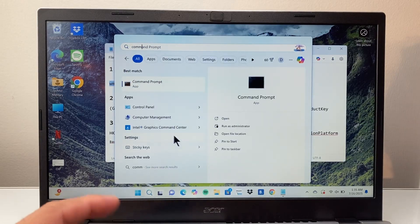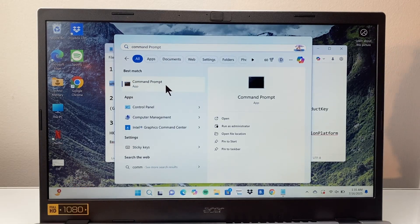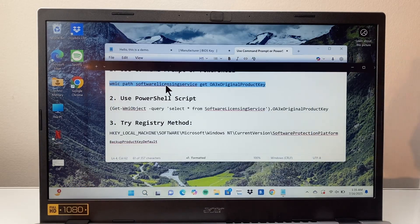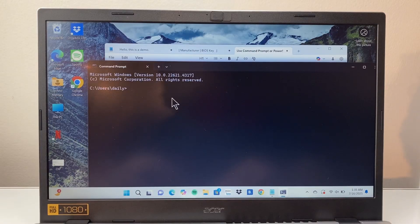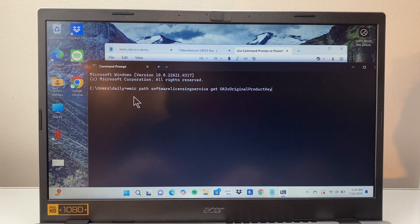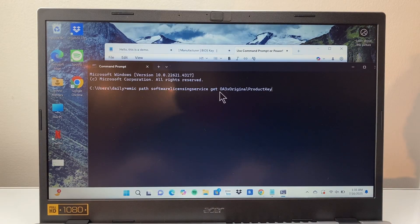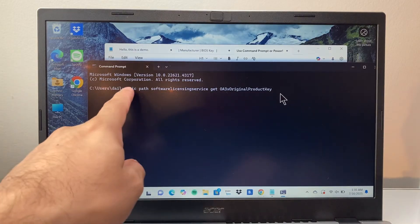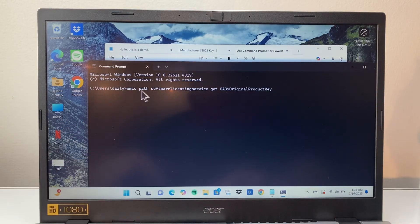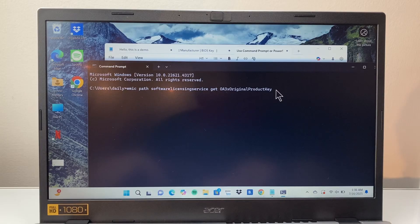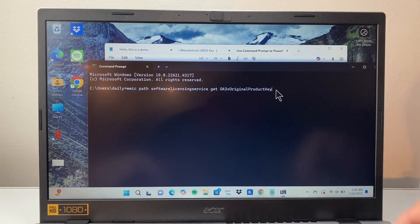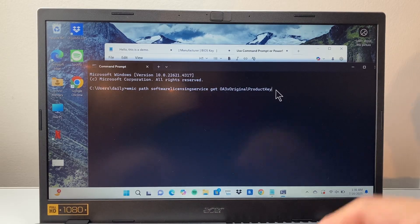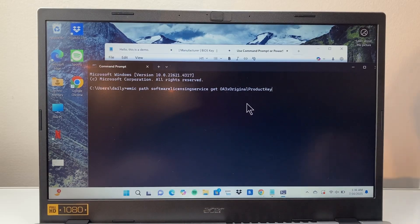We're going to search for command prompt app and then you can open it up. You can also do PowerShell for this. Here I already have it copied for me. You want to go ahead and type this exactly the way I have here. Once you type it you're going to enter and that's going to show you your key here.